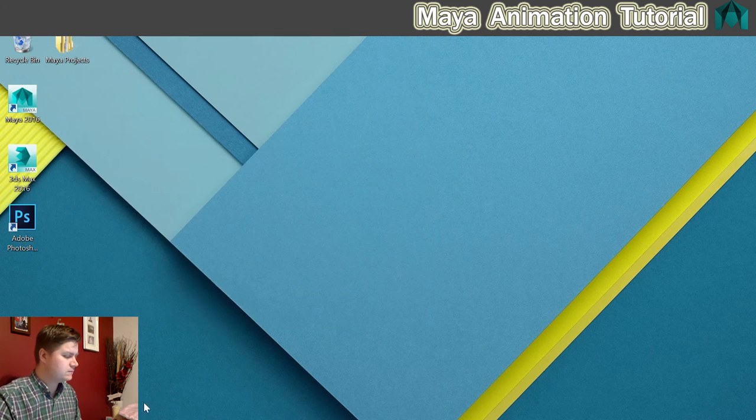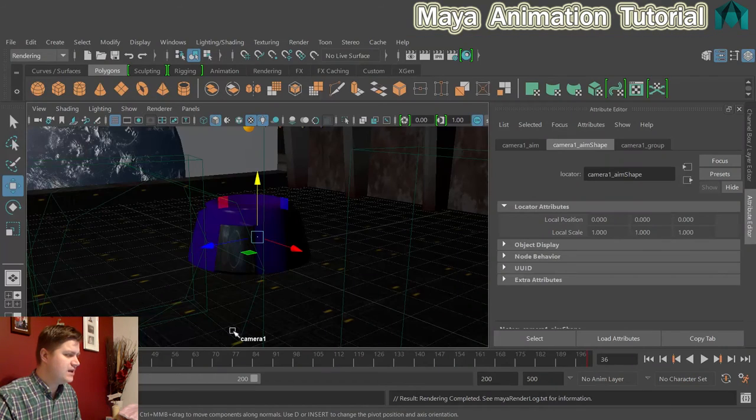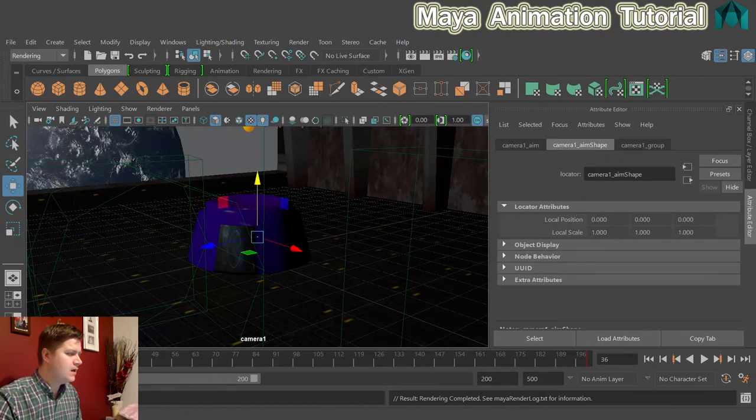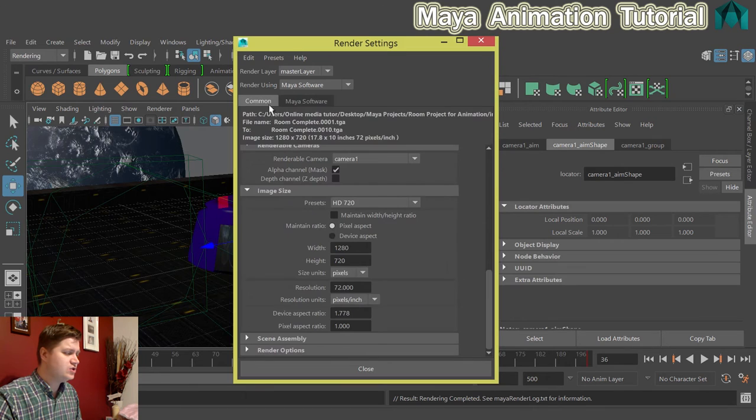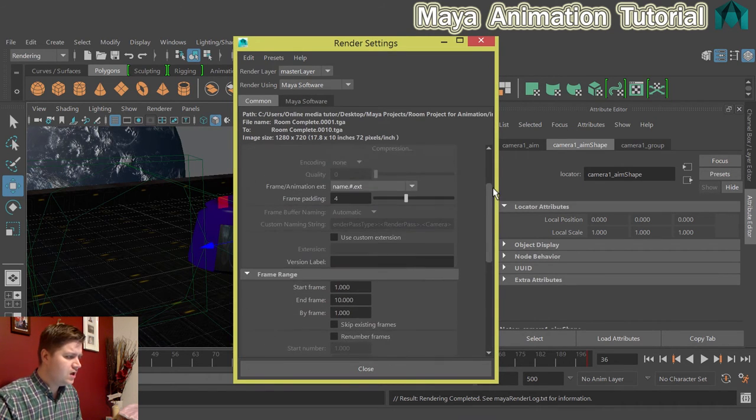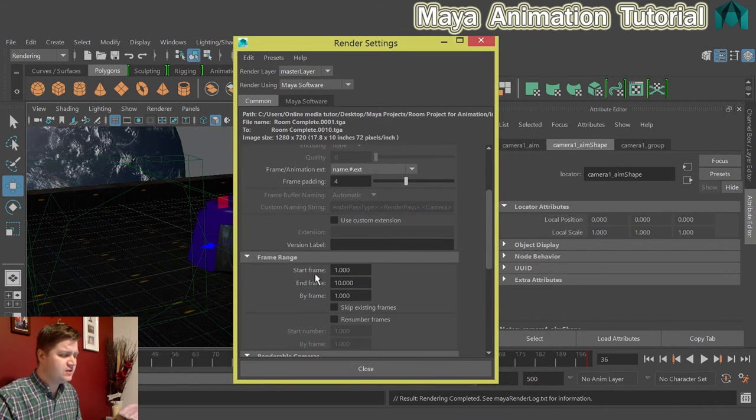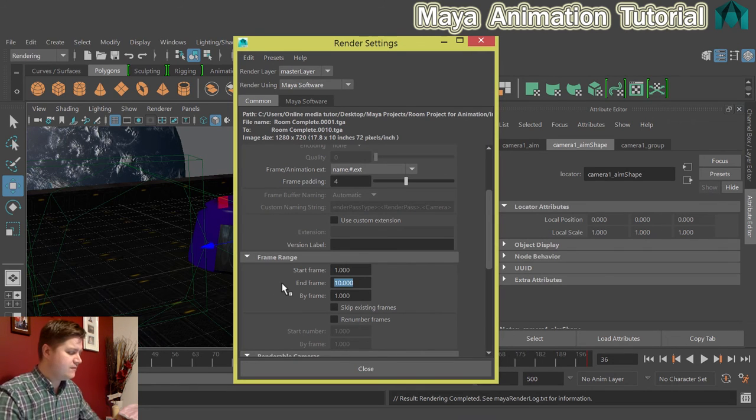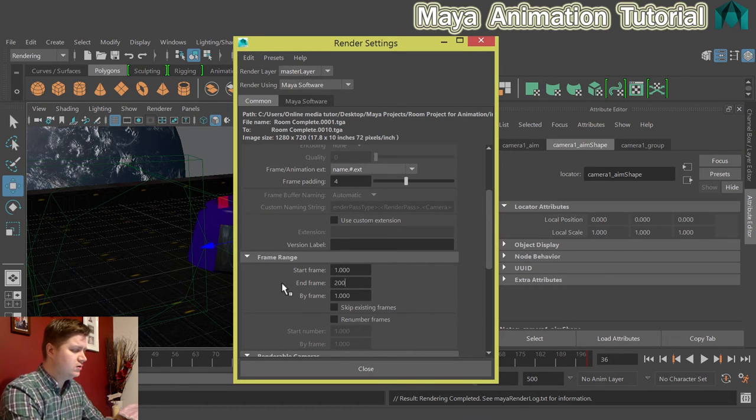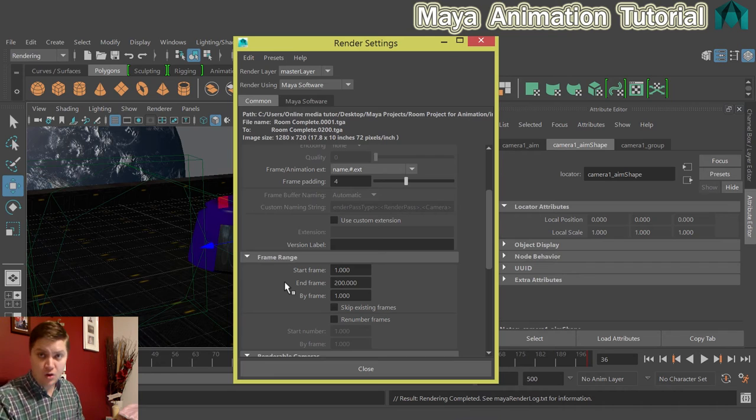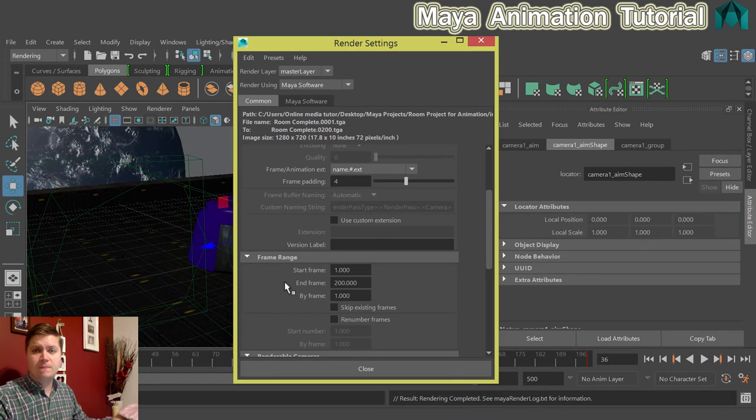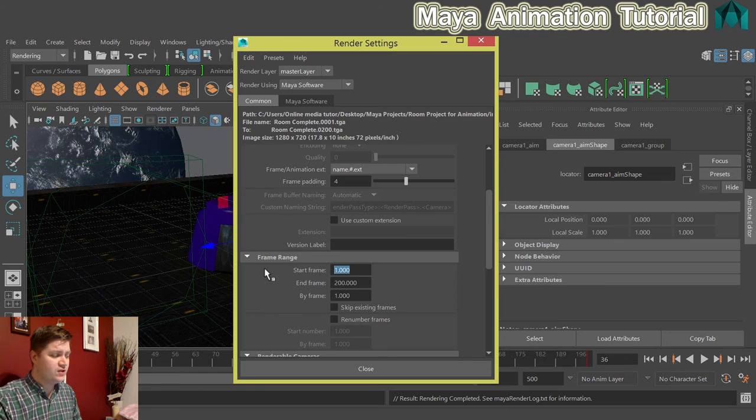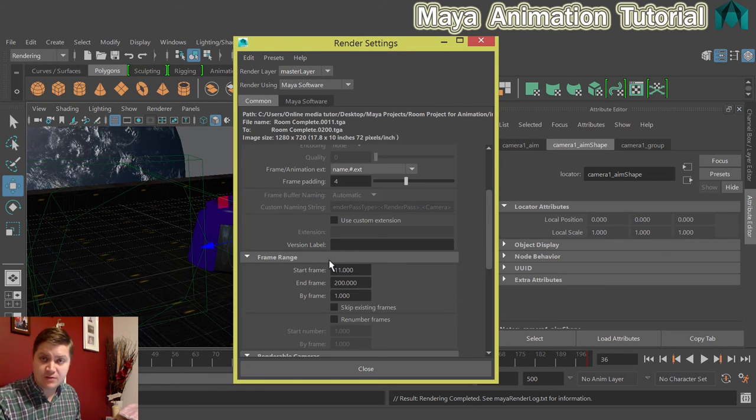So close that. Into Maya, into the render settings window. The only thing we need to change is the start and end frames. You might be tempted to leave the start frame at 1 and just set the end frame to 200. But why would you want to waste the time you've already put into rendering? We've already got the first 10 frames. So let's make the start frame frame 11.